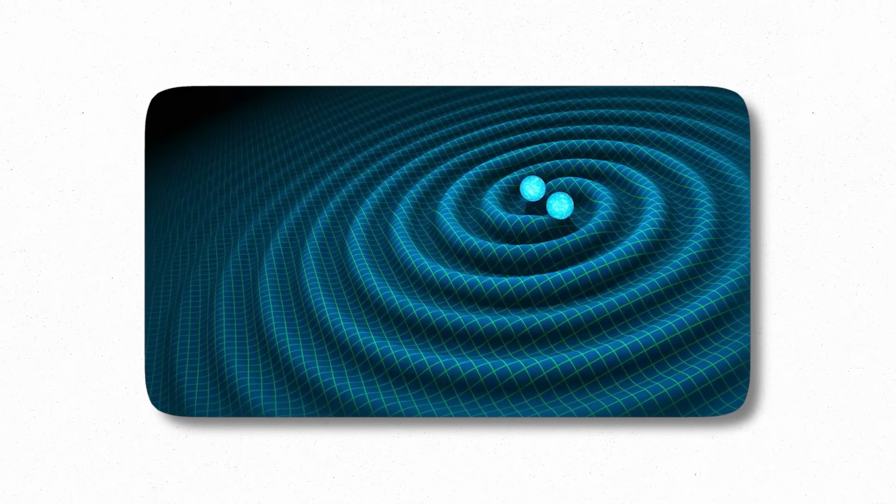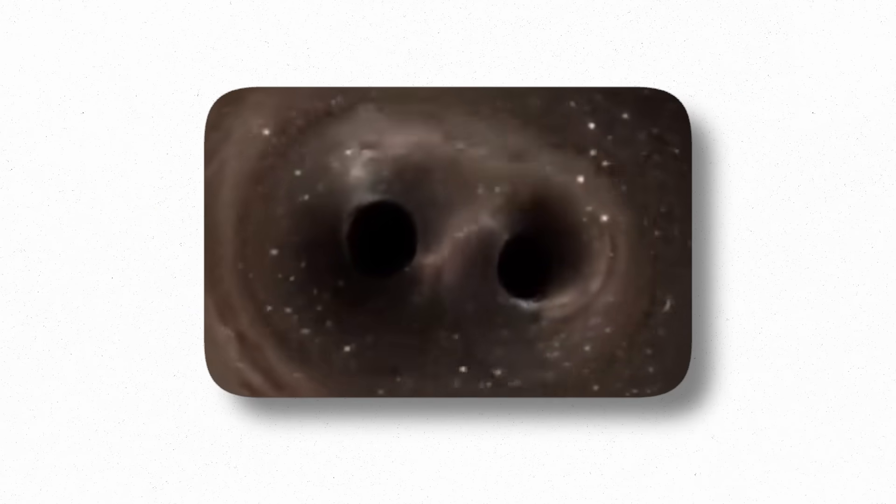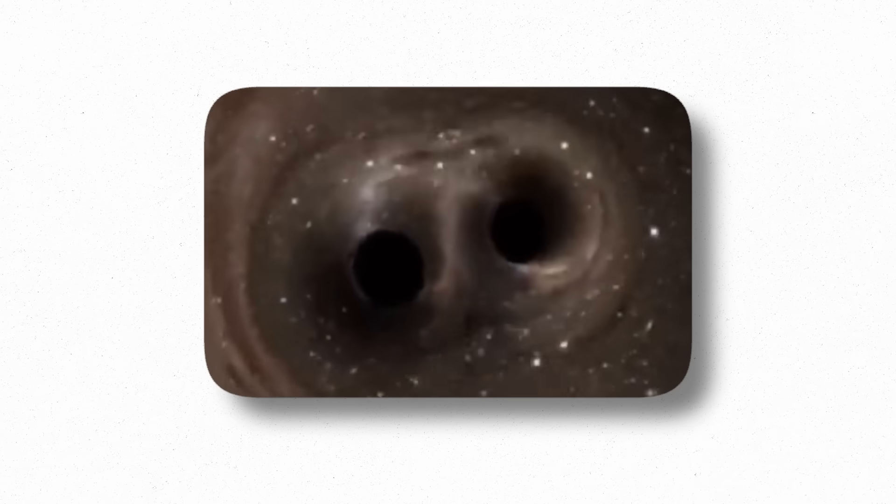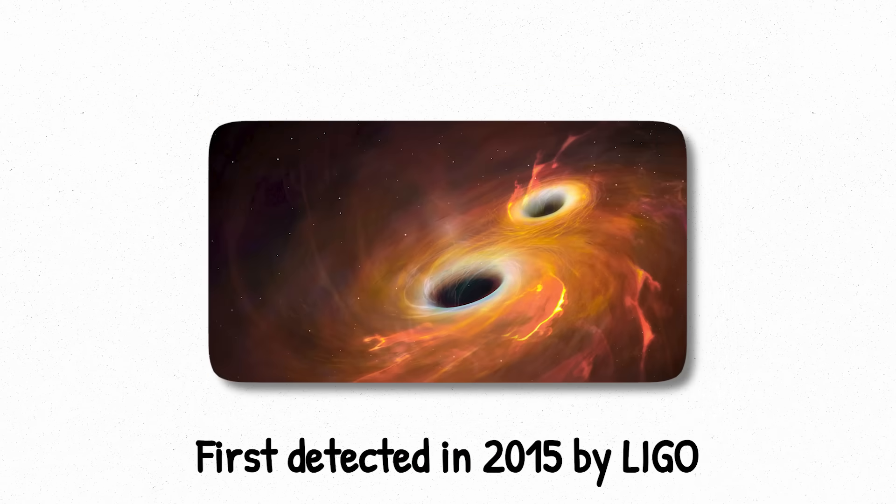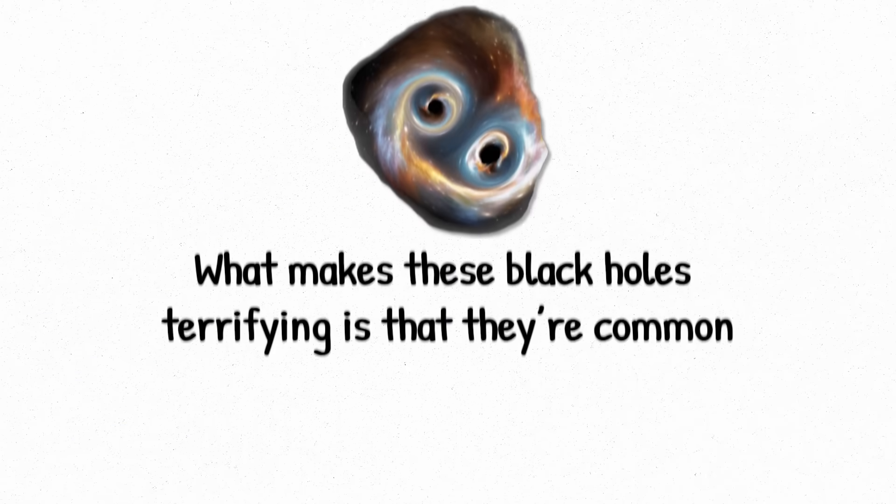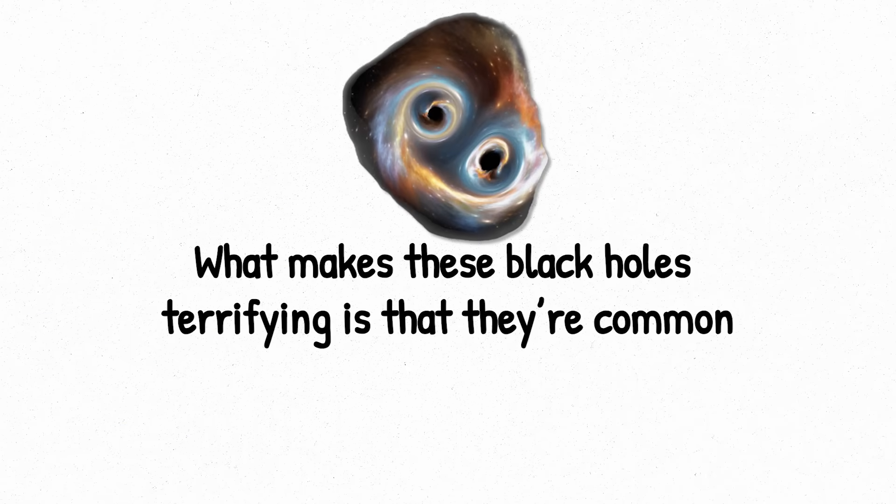Others make their presence known through gravitational waves. When two stellar black holes spiral toward each other and collide, they send ripples through space-time itself. These were first detected in 2015 by LIGO, confirming not just the existence of black holes, but their ability to merge and grow.